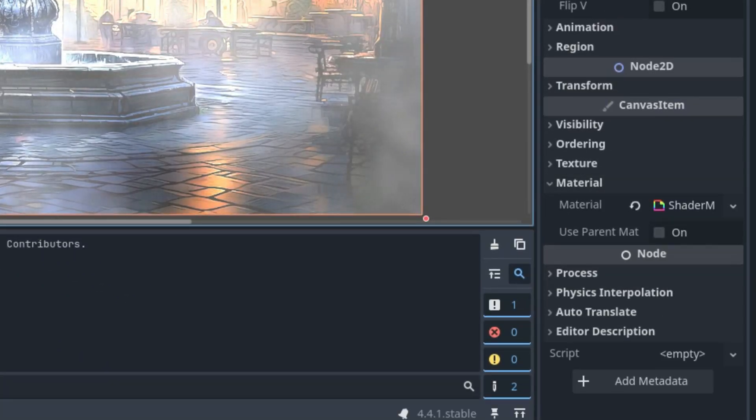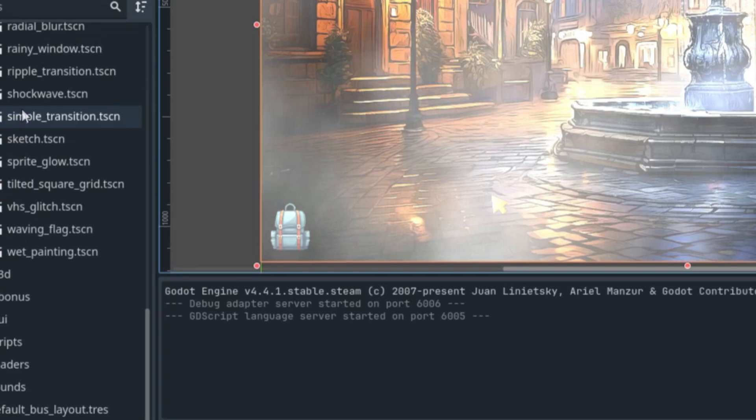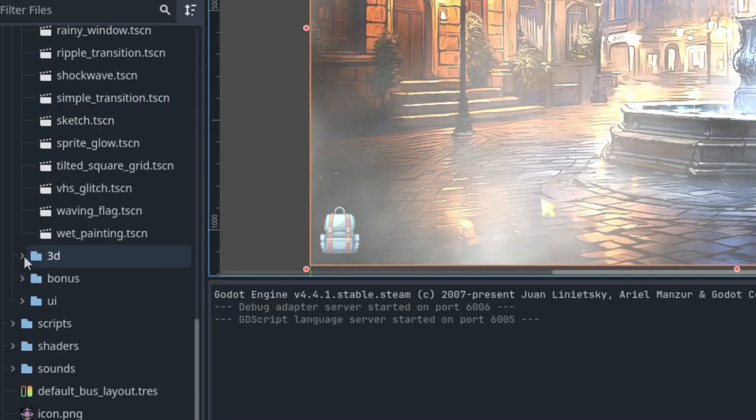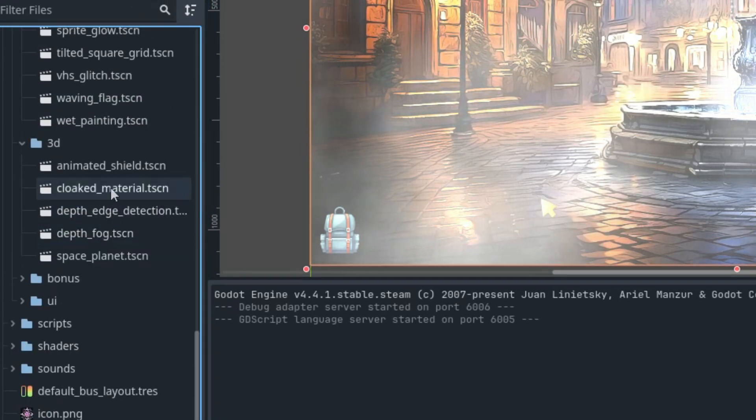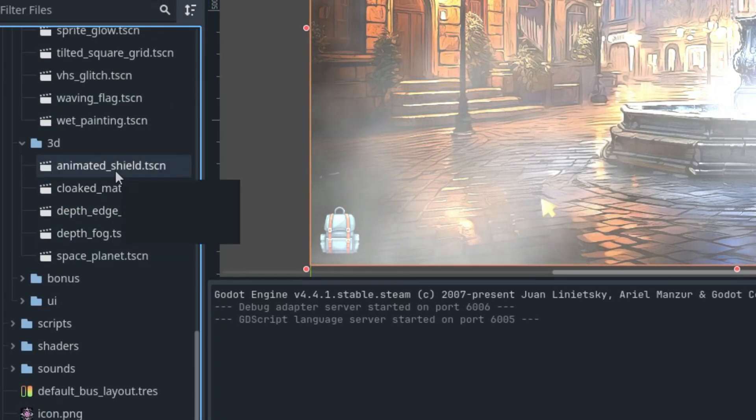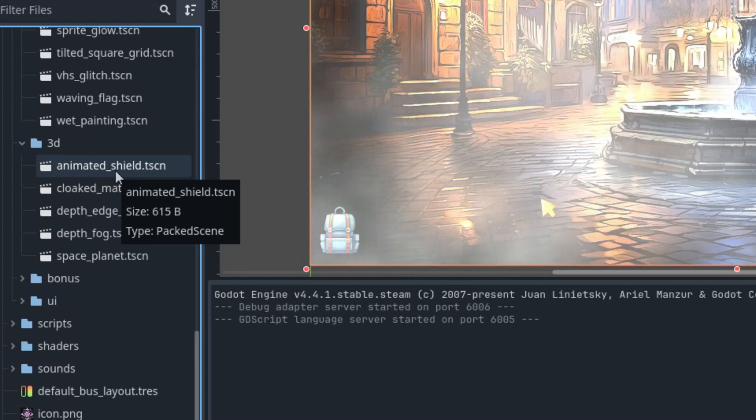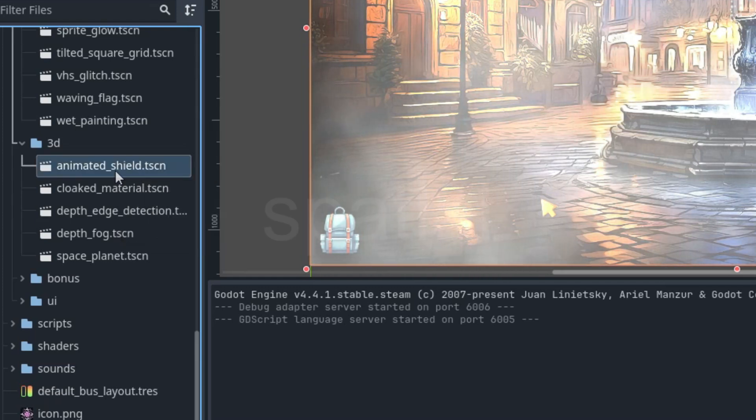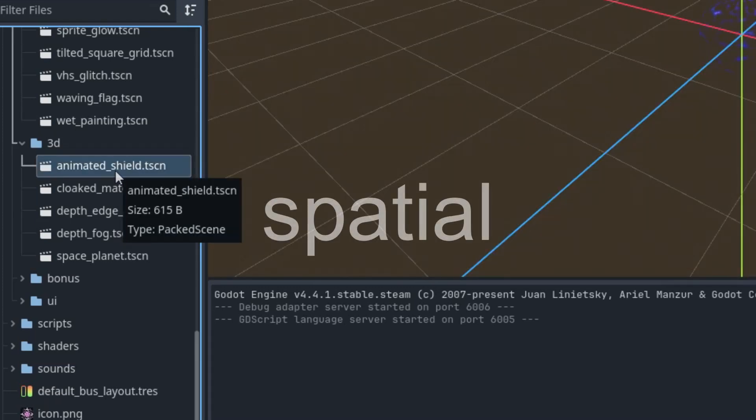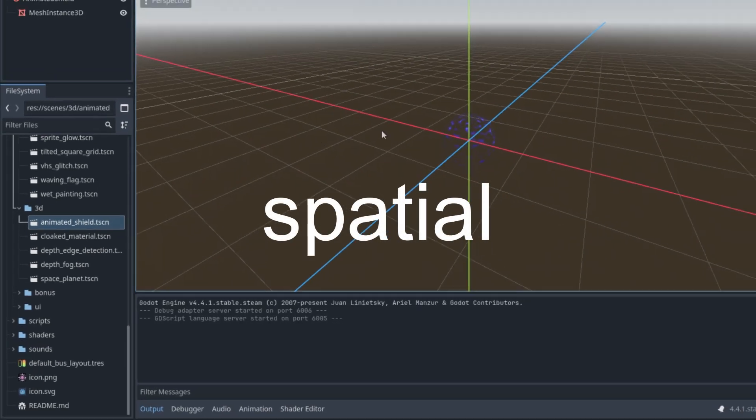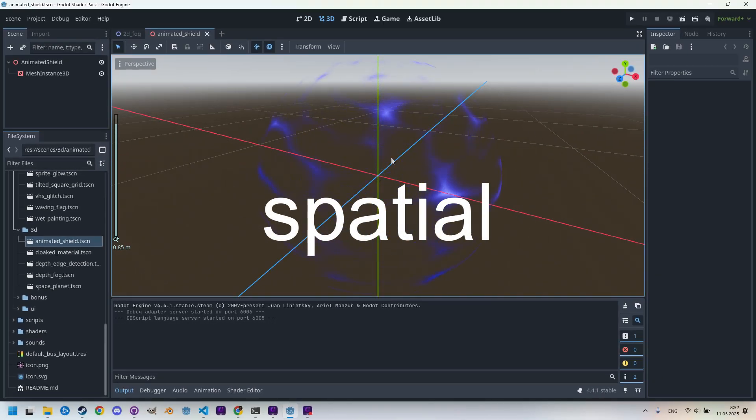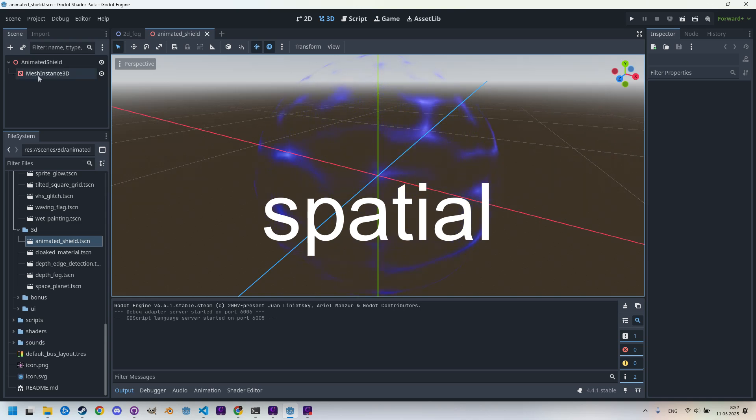In the 3D subfolder, let me scroll down and find it here. In the 3D subfolder I've placed spatial type shaders which are applied to 3D scenes or objects like MeshInstance3D, as we can see in the animated shield example.